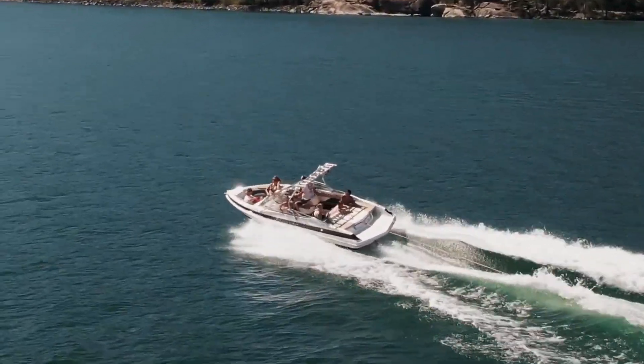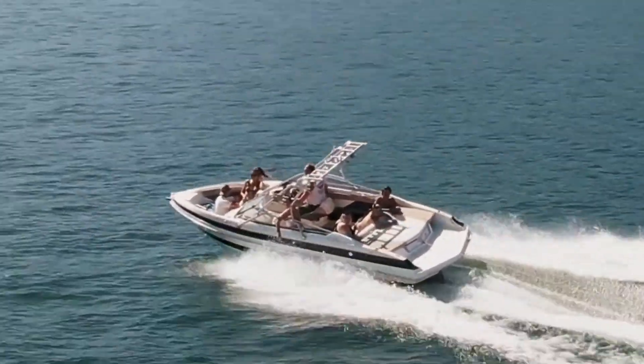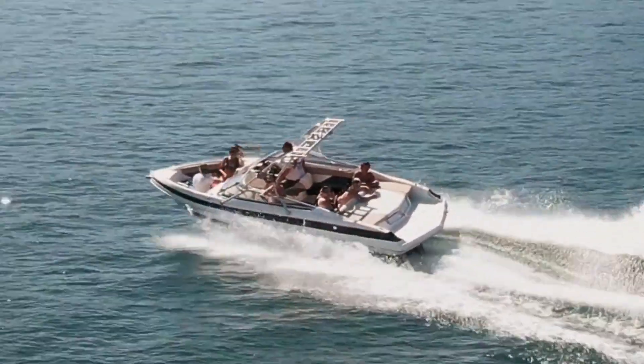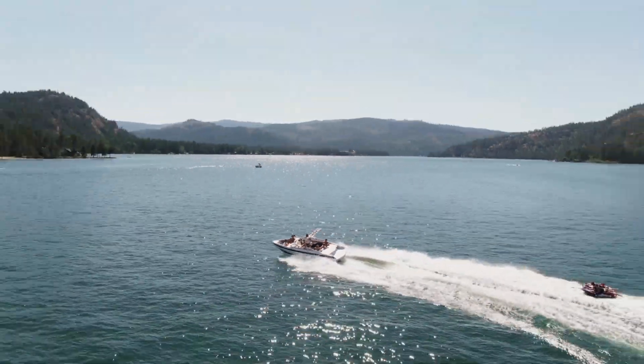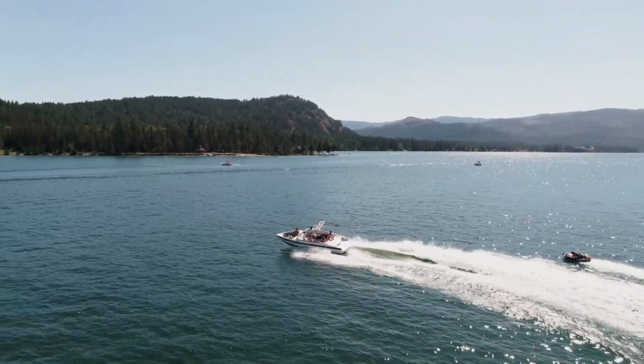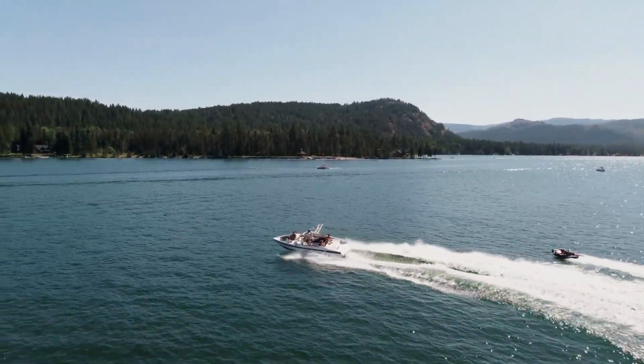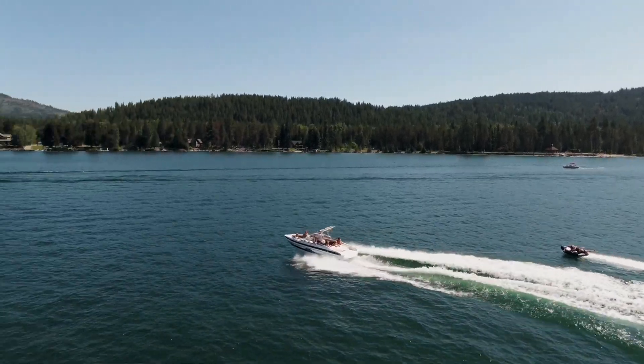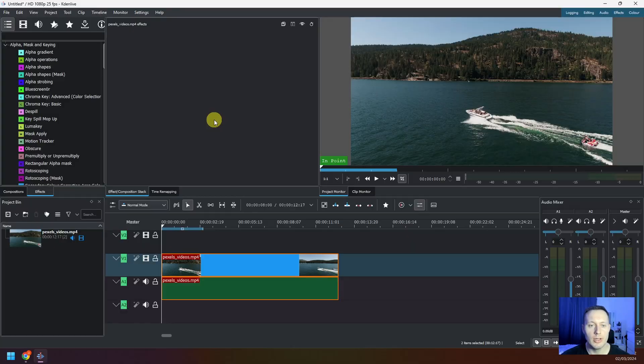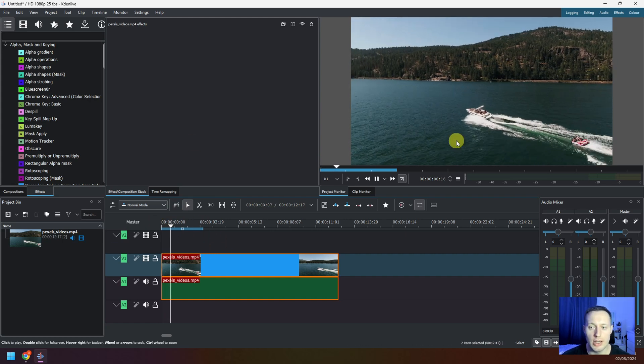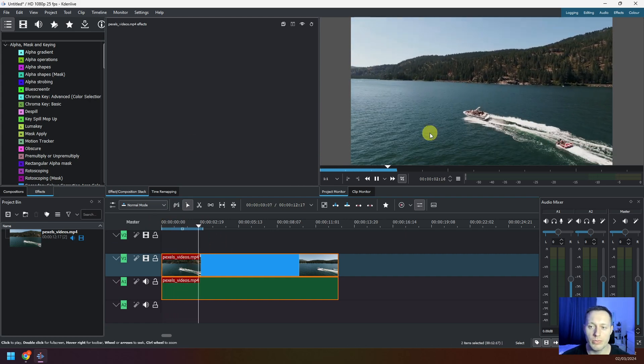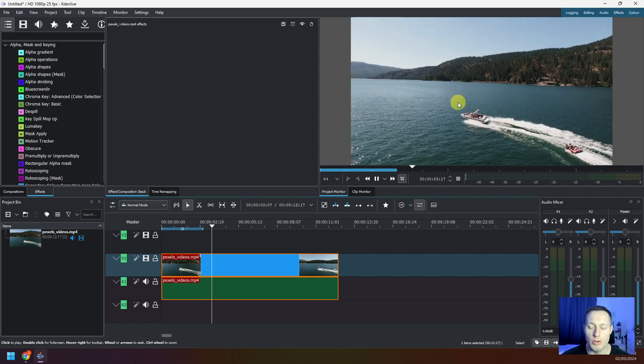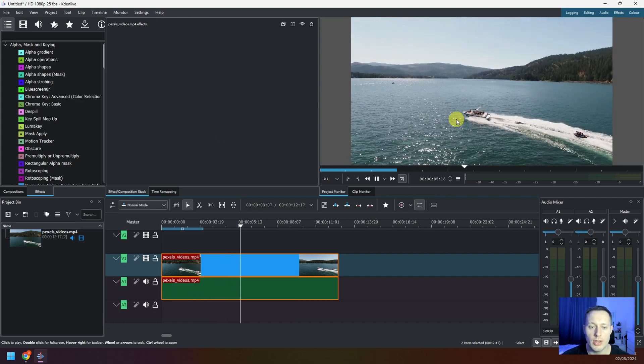I'm gonna show you how to zoom in and out your videos with Kdenlive. I'm in the editor now and I have the video added to video track. I'm gonna play this video and see how it looks with no effects. This is the original video with no zoom effects.